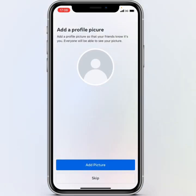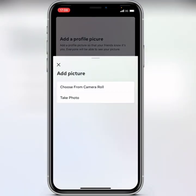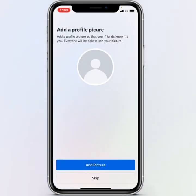Your account is now created. You can start editing your account by adding a profile picture. If you found this video useful, please don't forget to like, subscribe, and share.